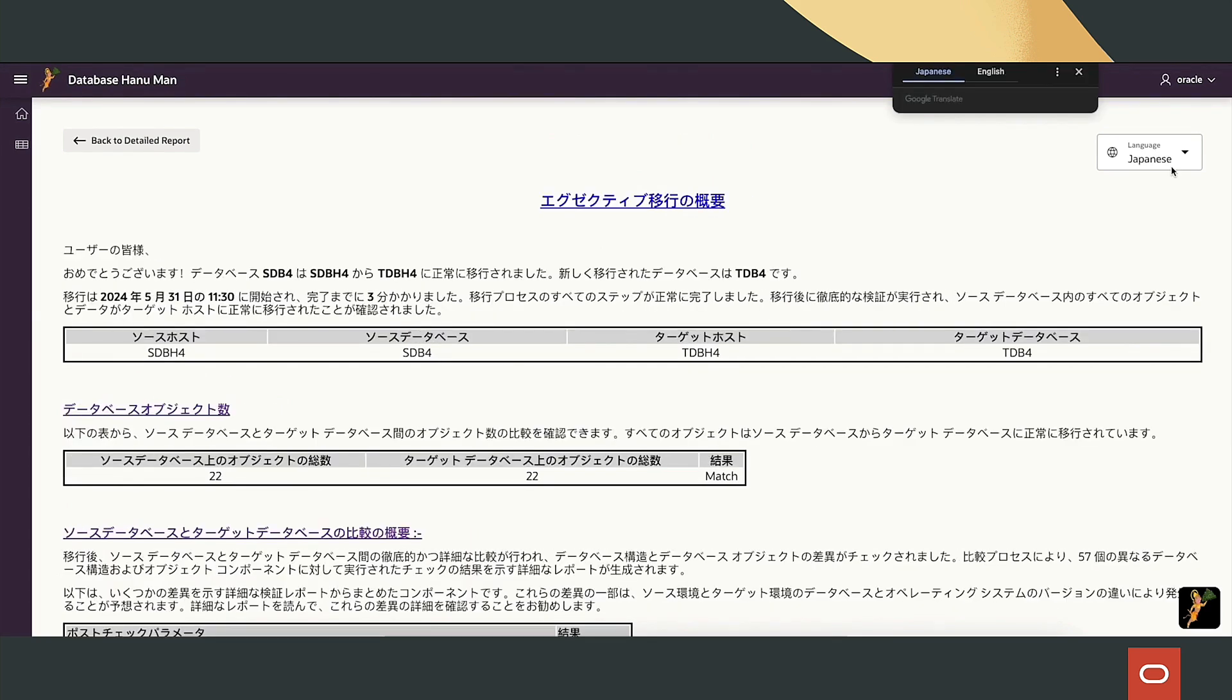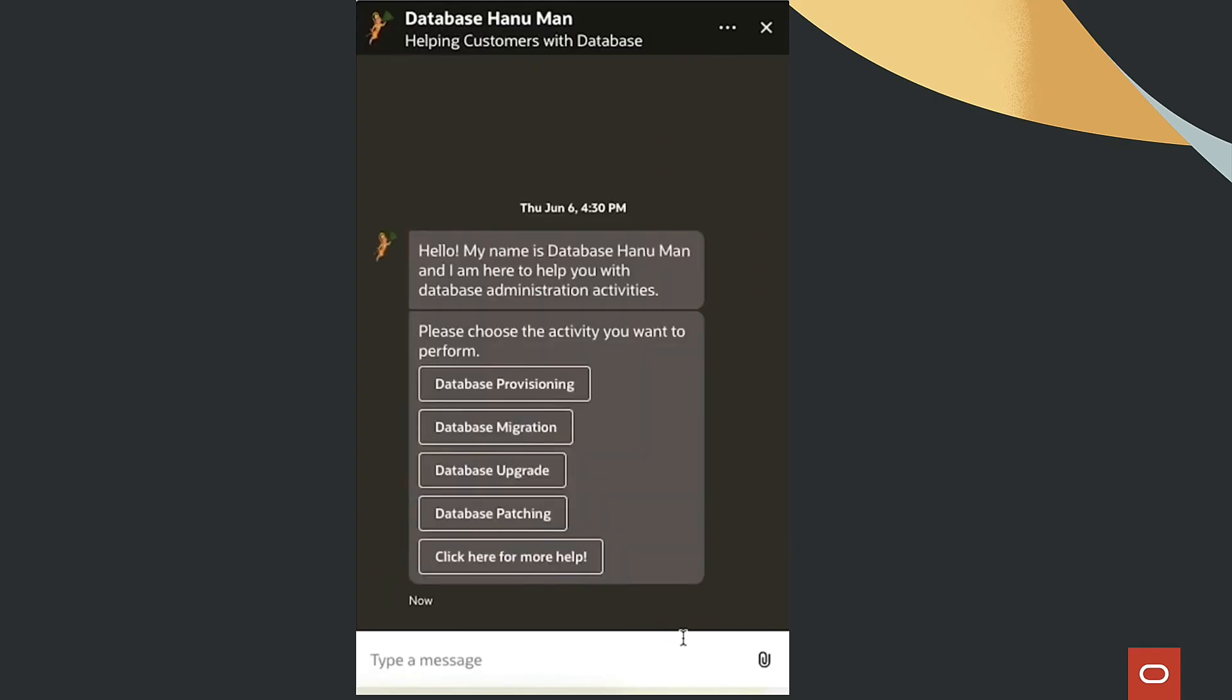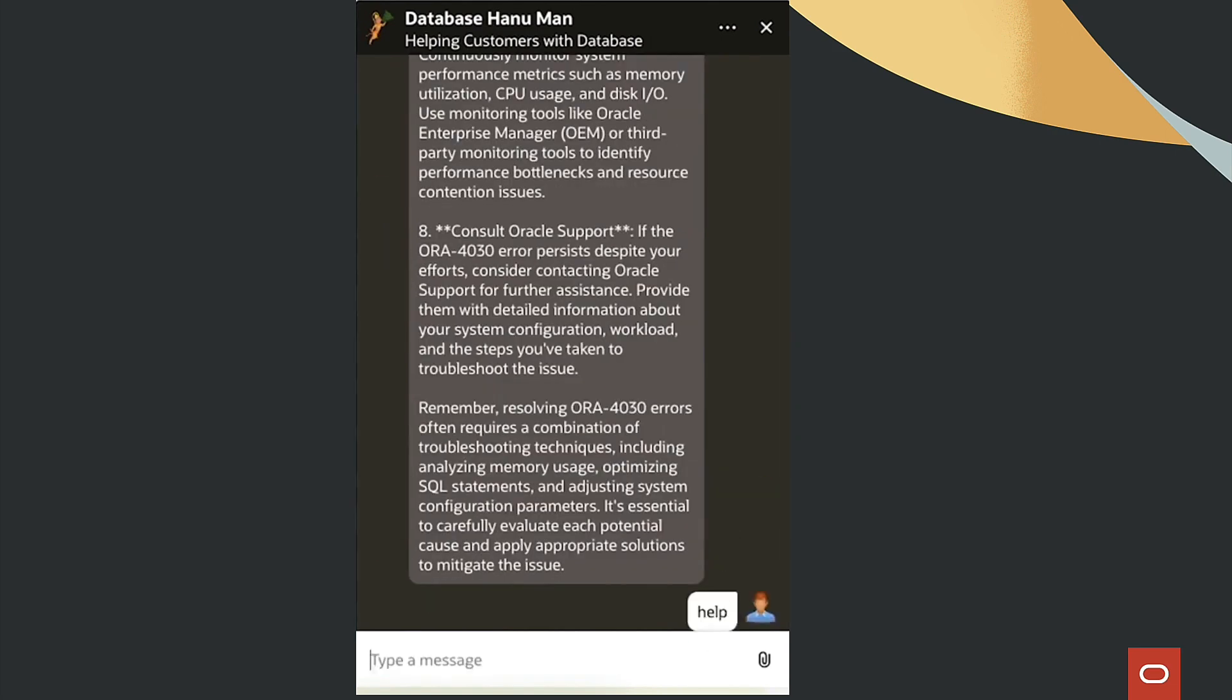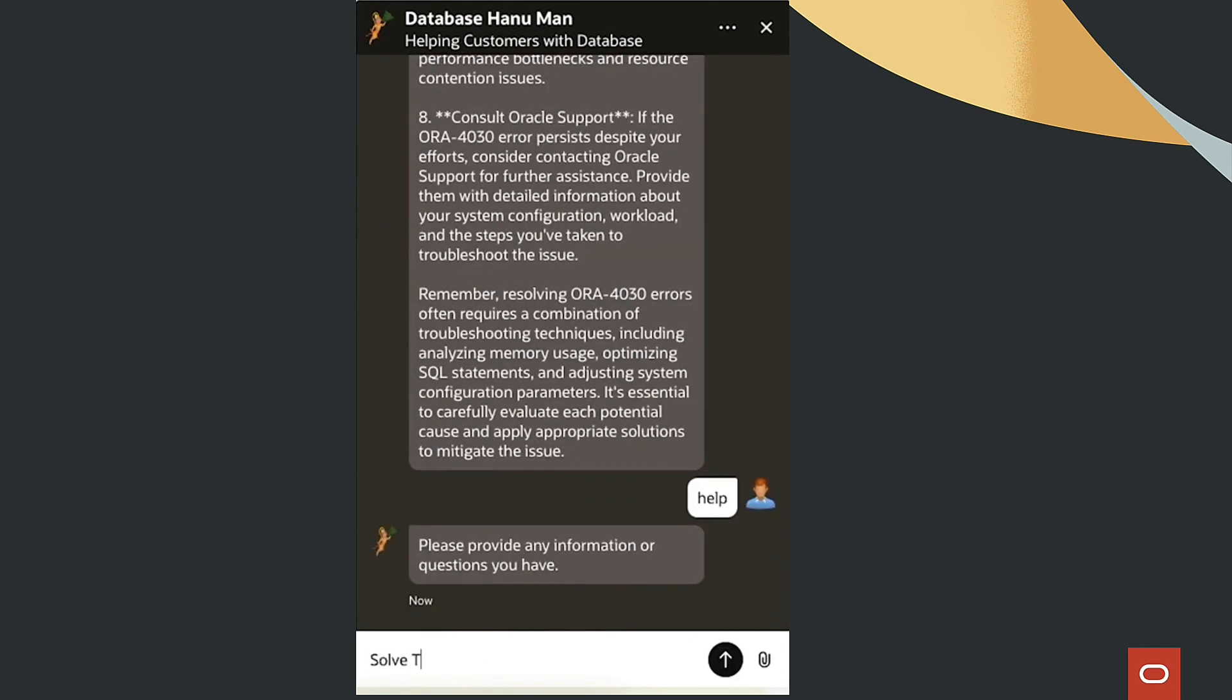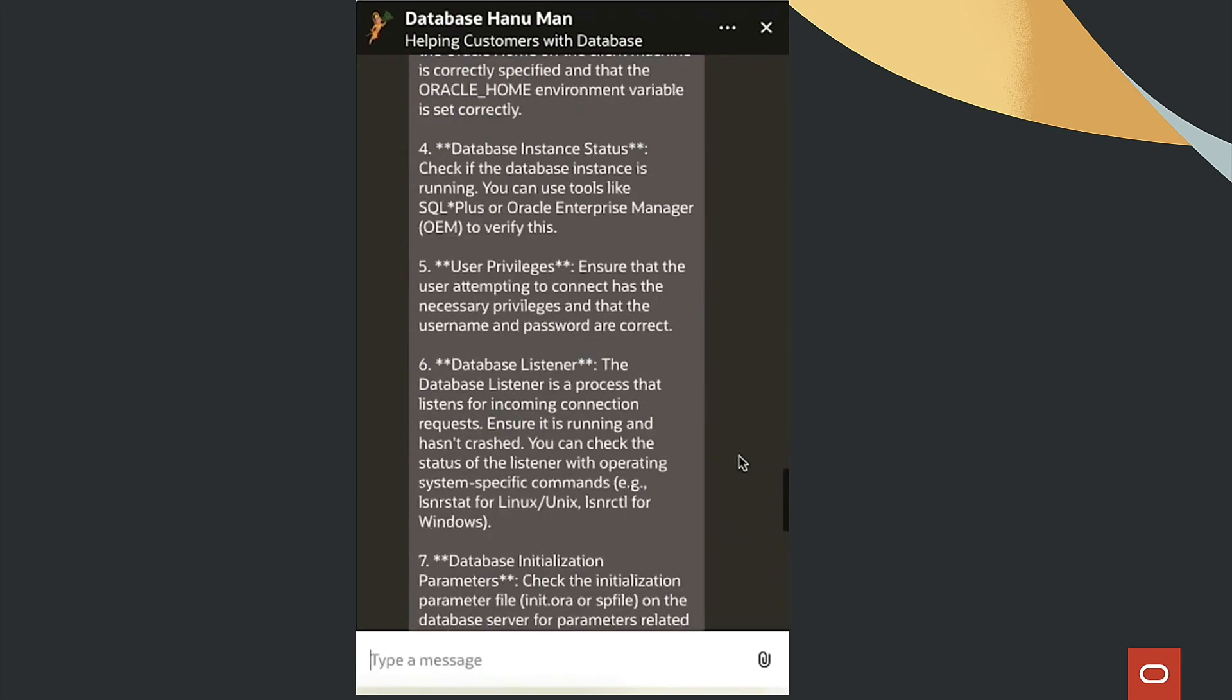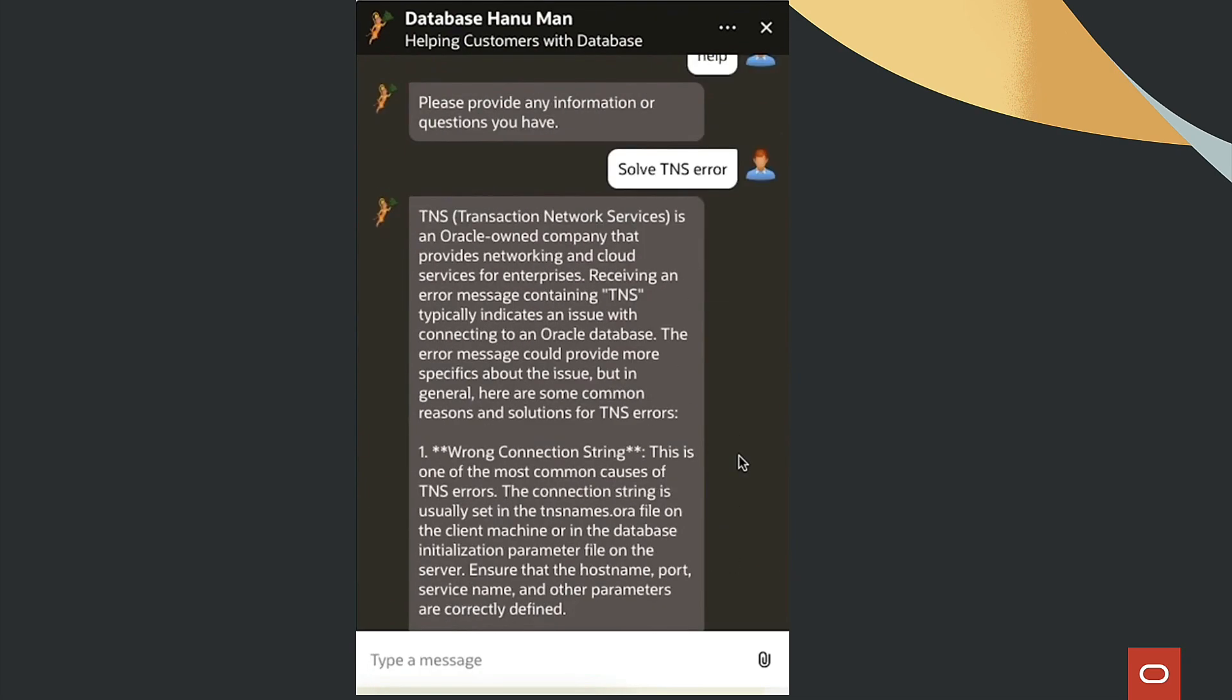Using OCI language and translation services, the ODA also excels in troubleshooting. Users can input queries and error codes in natural language, leveraging the power of RAG-based vector database.